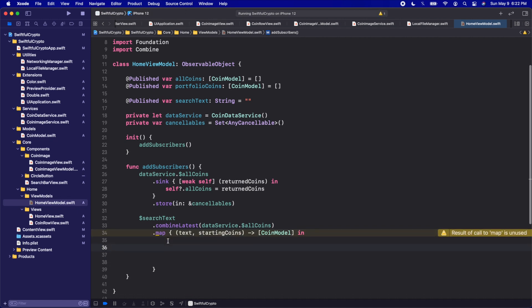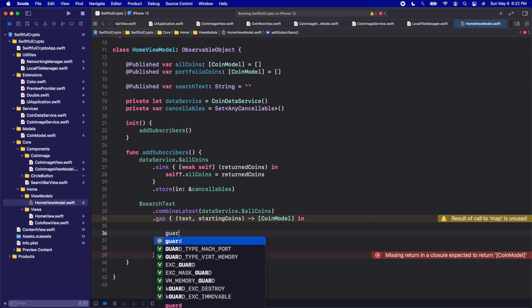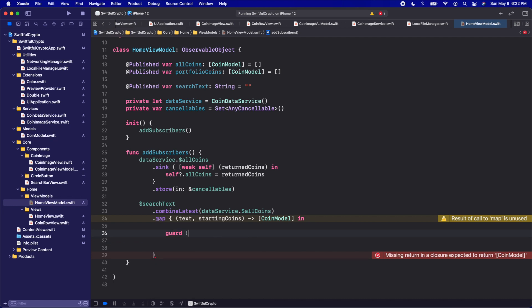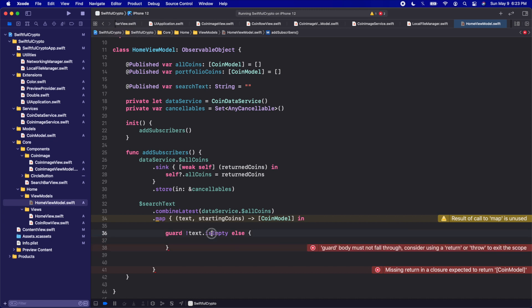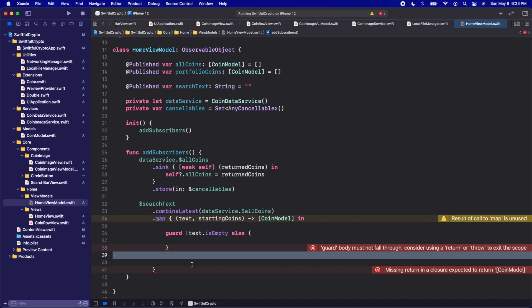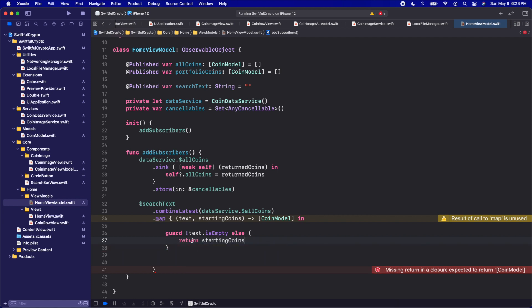The first thing we want to do in here is: when we are filtering, if the searchText is a blank string — so if this text is empty — we don't actually need to do any filtering and we can just return the startingCoins. So let's add a quick guard statement: guard !text.isEmpty else, and we'll open the brackets. If the text is not empty we're going to continue and do some filtering, but if it is empty we'll return the startingCoins, covering the case when there is no filtering needed.